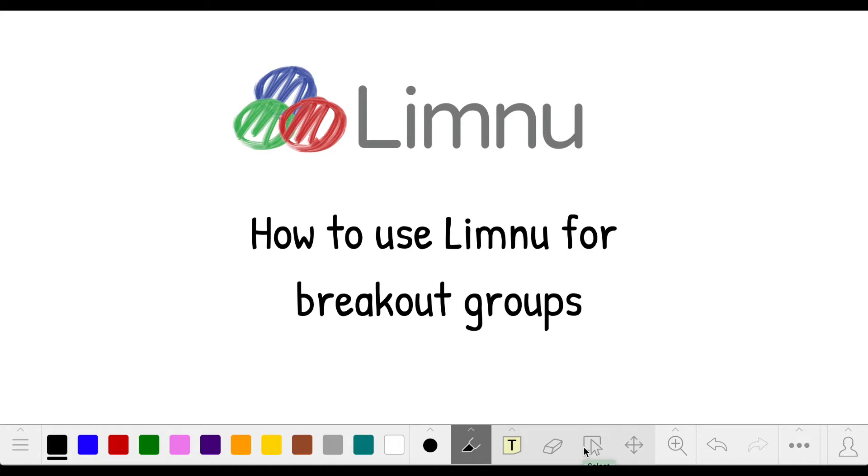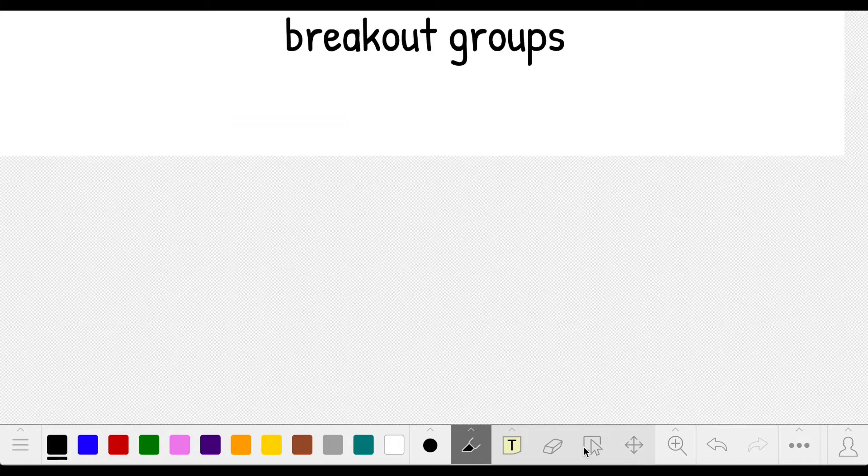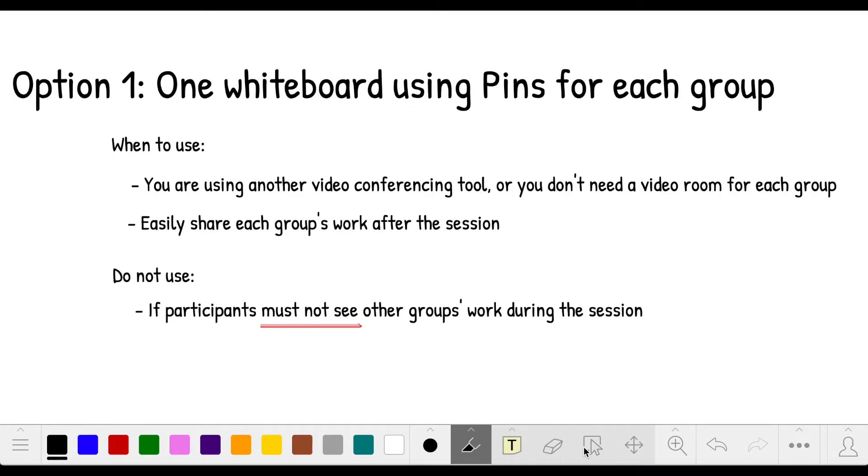I'm going to show you how you can use our boards to facilitate breakout sessions. There are two options. The first is to use a single board and pins to break out your groups. Here's how to use this option.